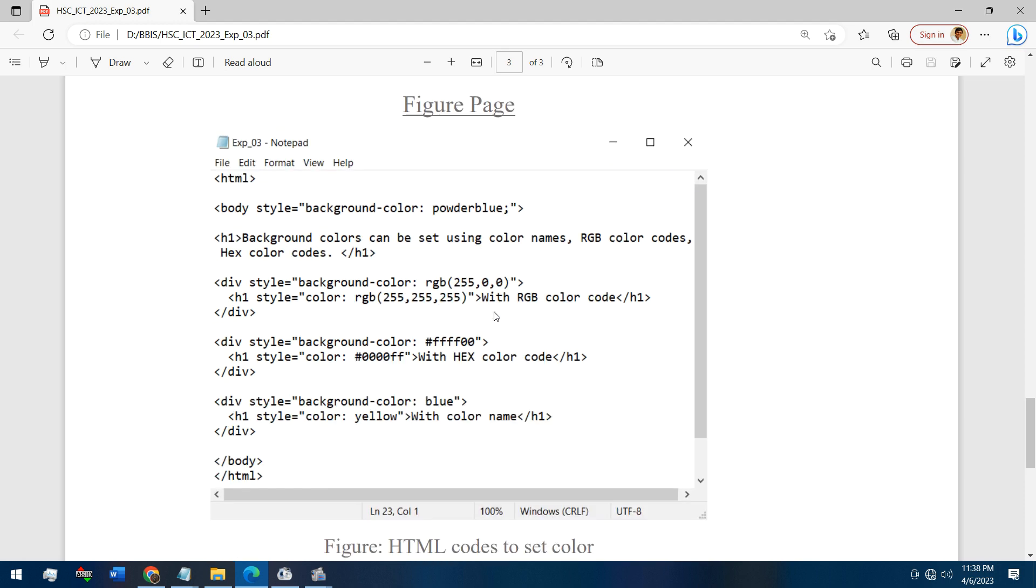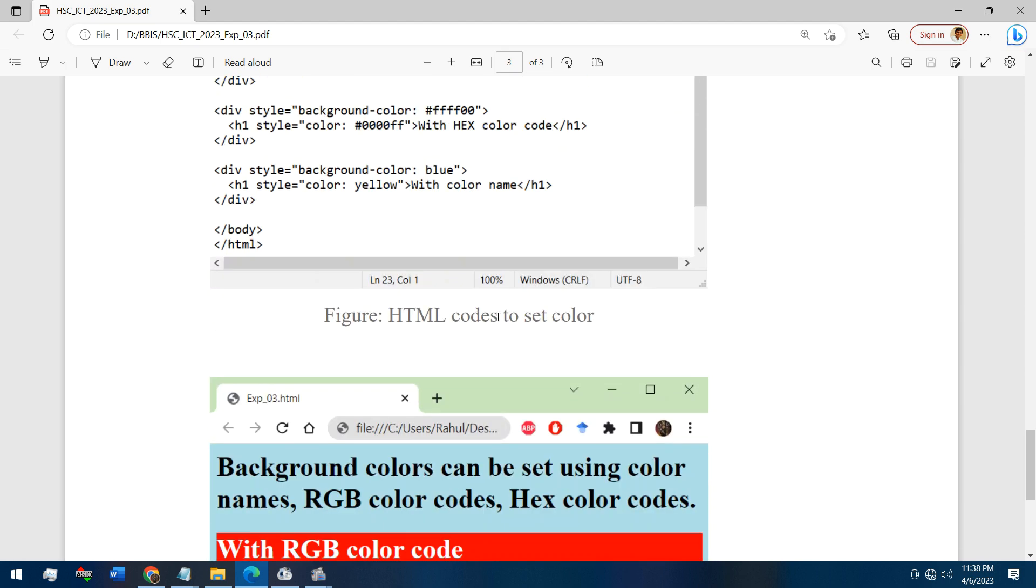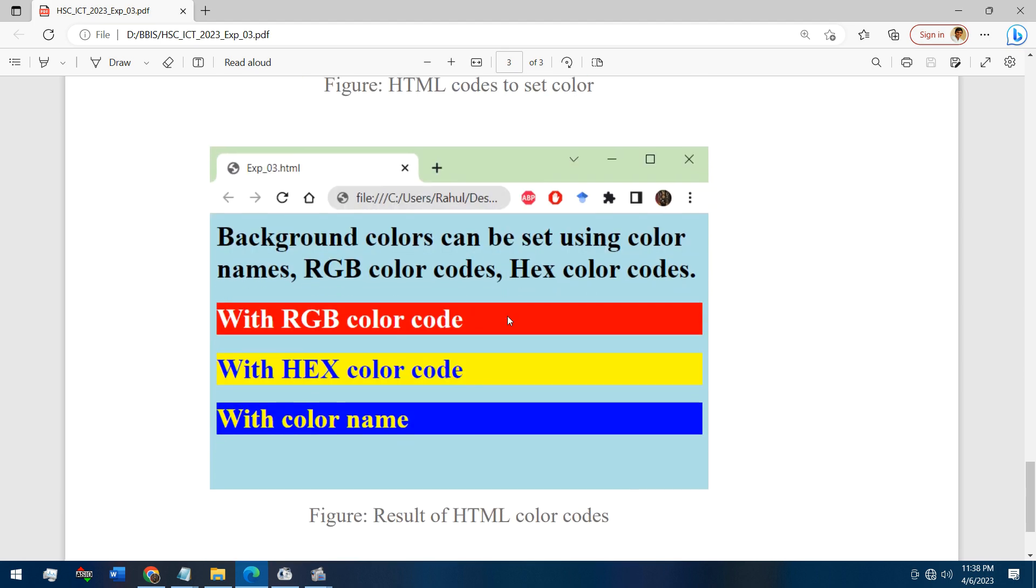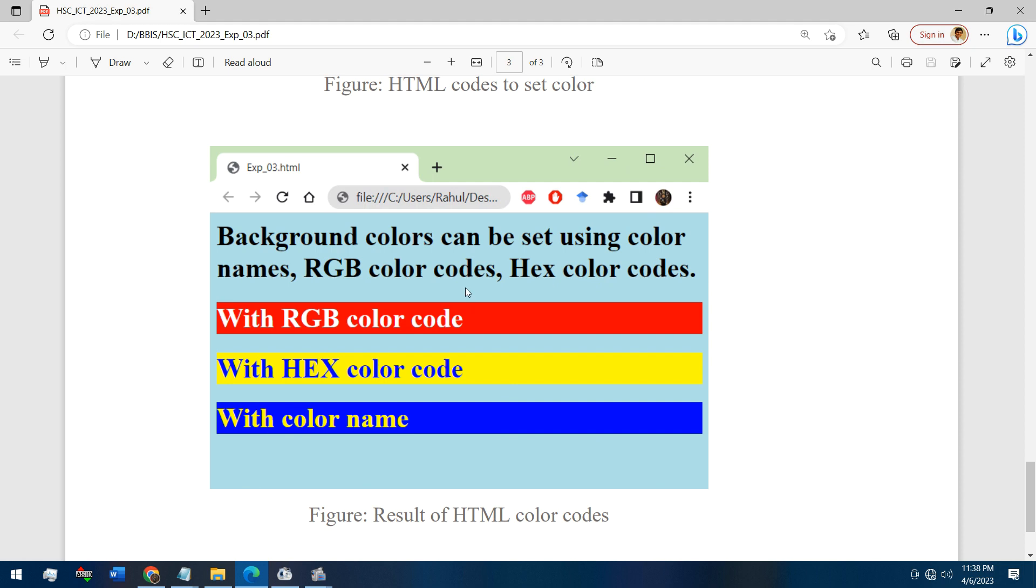And the output. This is the end of this experiment. You will get the note in description and comment box. Thanks for watching.